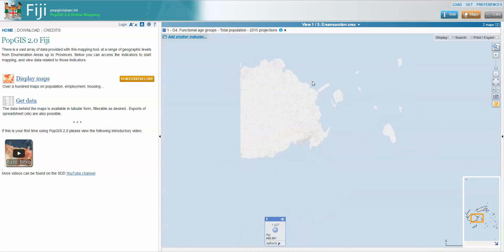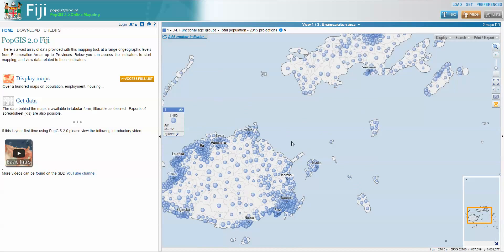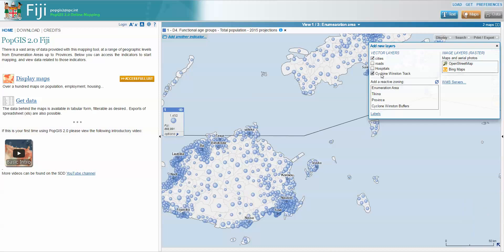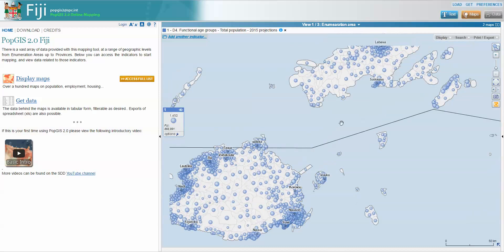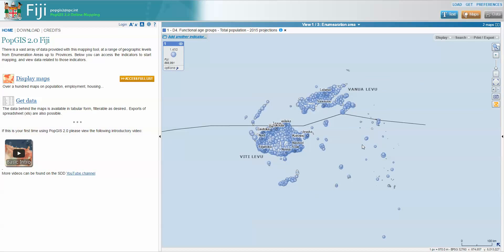We can also display over the top of this our cyclone path and some buffer zones that have been calculated. Going to 'display' under vector layers and selecting the Cyclone Winston track shows the path taken by the cyclone — a rough estimate of the one being displayed by the Fiji Met Bureau.